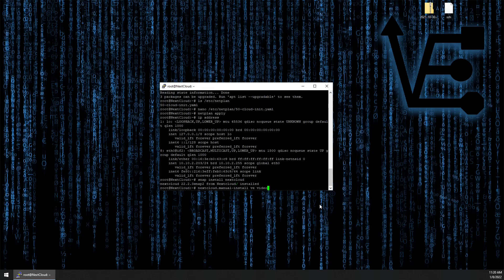So this will establish the default user, the admin user credentials for our Nextcloud instance when we begin working with its web interface.